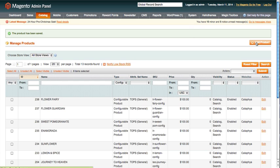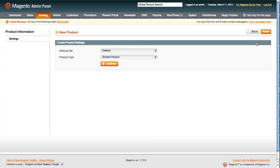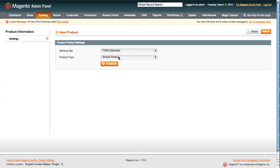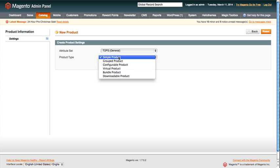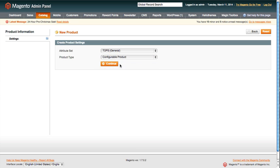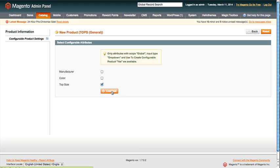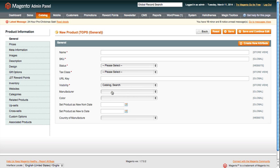To create a new one, I'm going to the right hand side, add product. I'm going to select the attribute set. We've already got an attribute set for tops, which is what I'll be working on today. This is going to be a configurable product. Continue. From here we're going to be working on top size, related to color or manufacturer. Top size will be our attribute set for this configurable product.